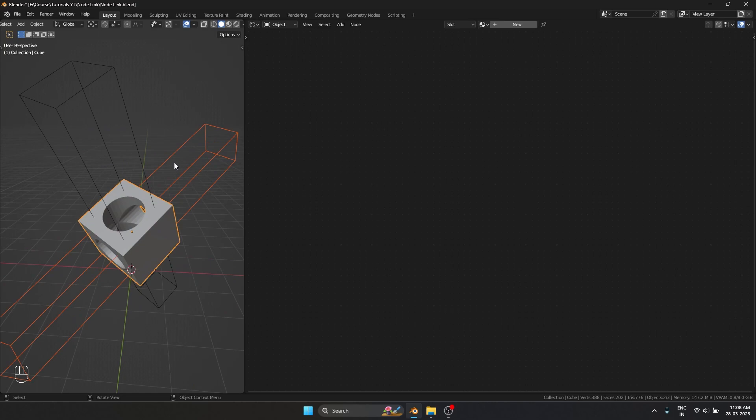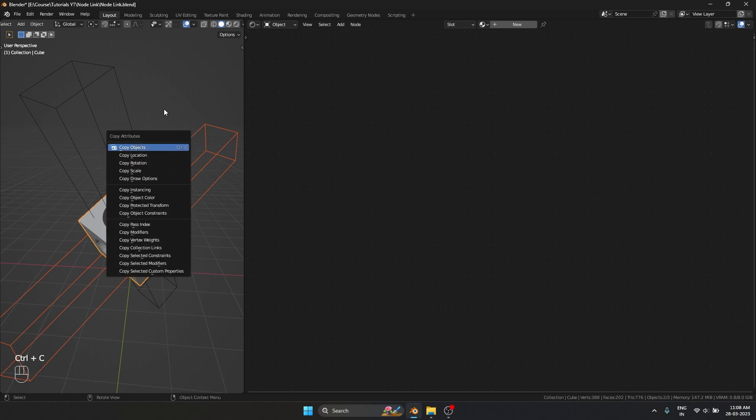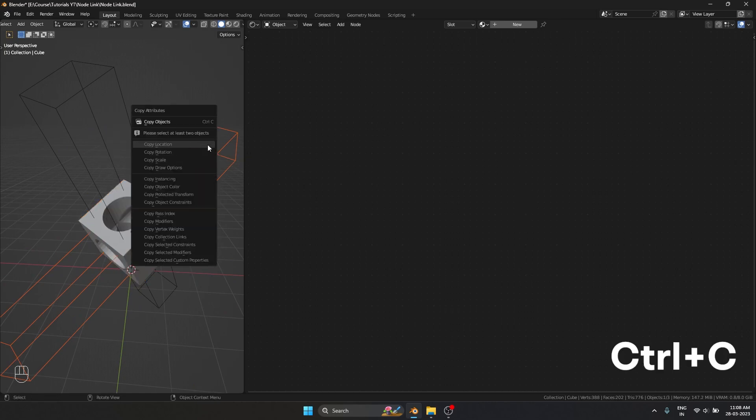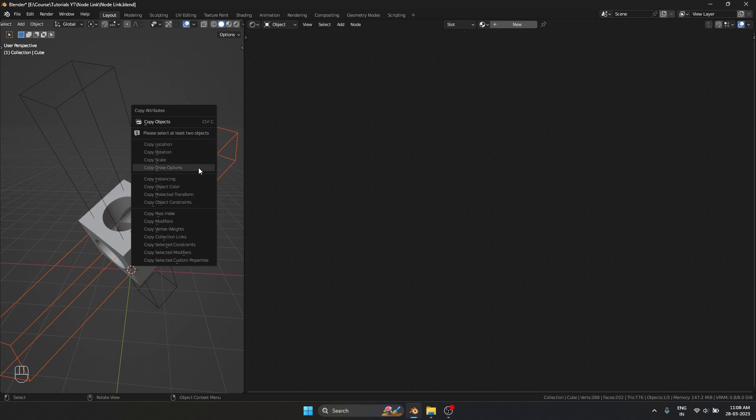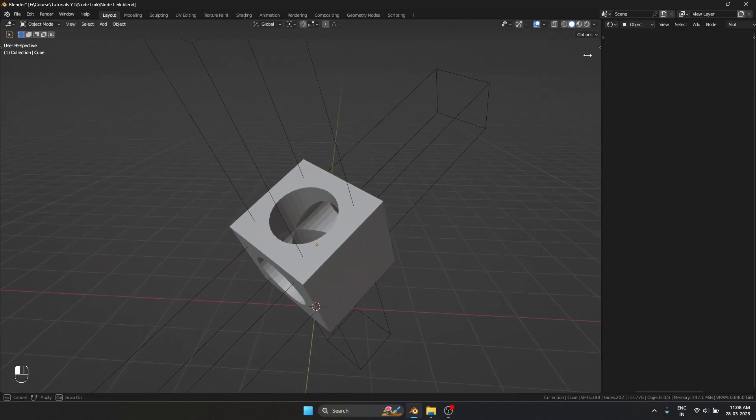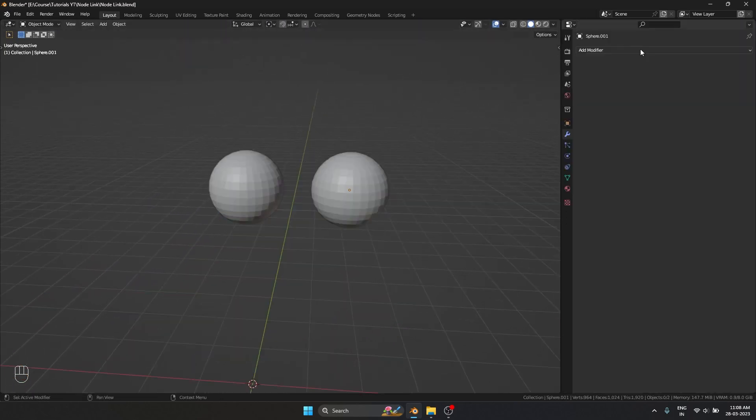The copy attributes have much more features than that. If I select an object and press Ctrl C, you can see there's copy location, copy rotation, copy scale, copy instance, object color, modifiers. This thing even works for modifiers as well. Let me show you.